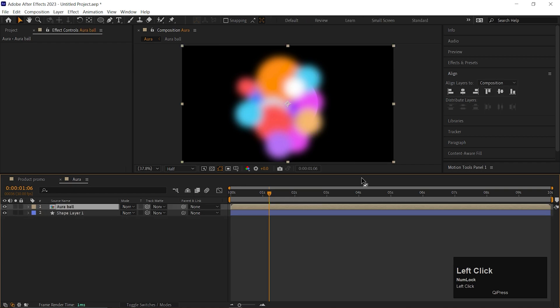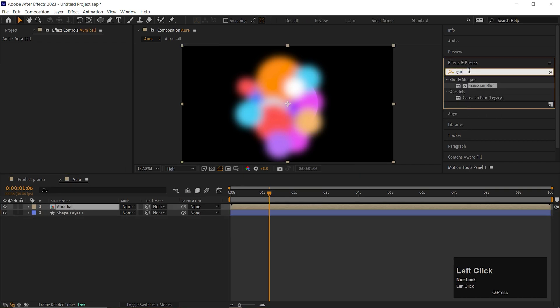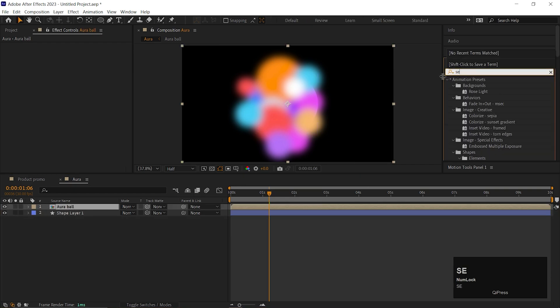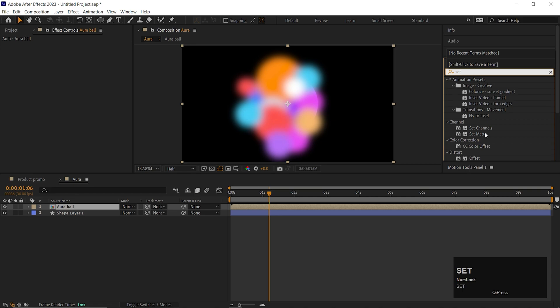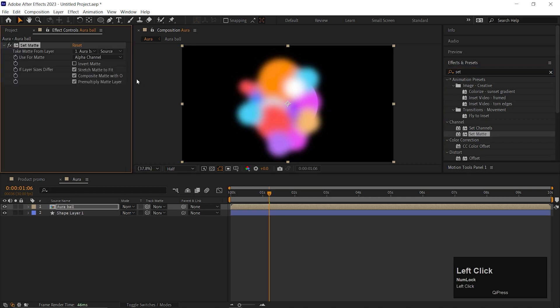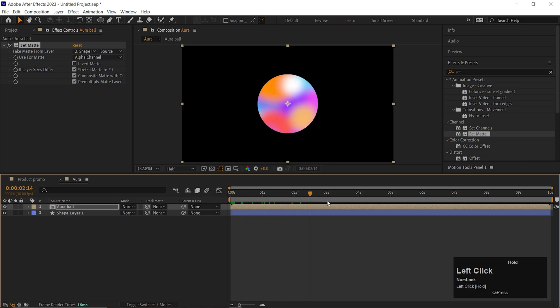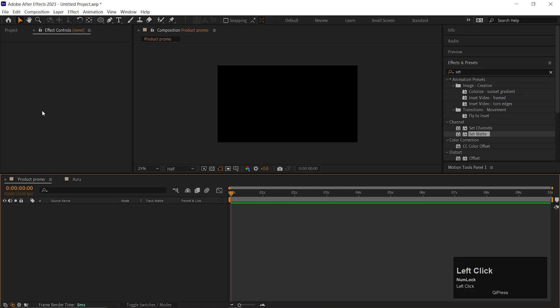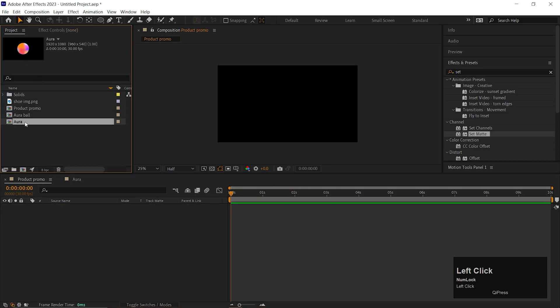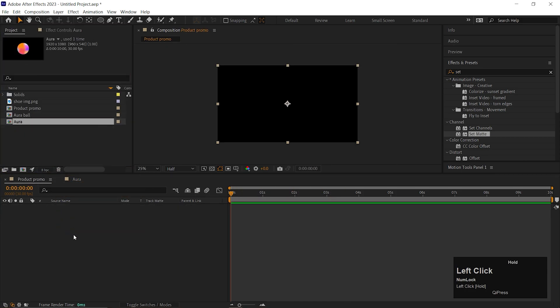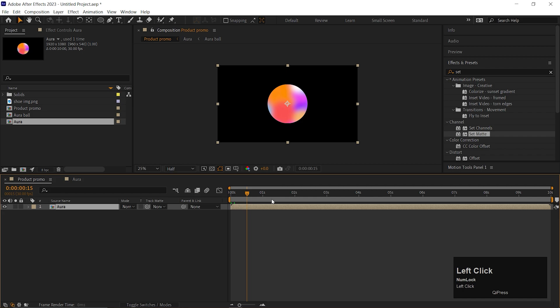Now go to Effects and Presets and search for Set Matte. Apply to the Composition layer and change the matte layer to shape layer. Now go to Main Product Composition and bring the Aura layer to the timeline. We will animate it later.